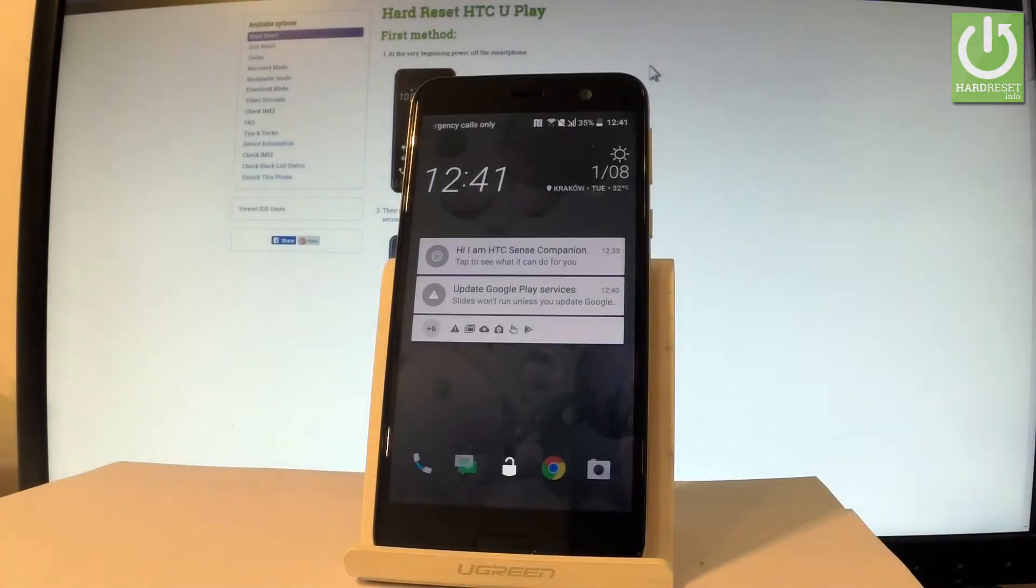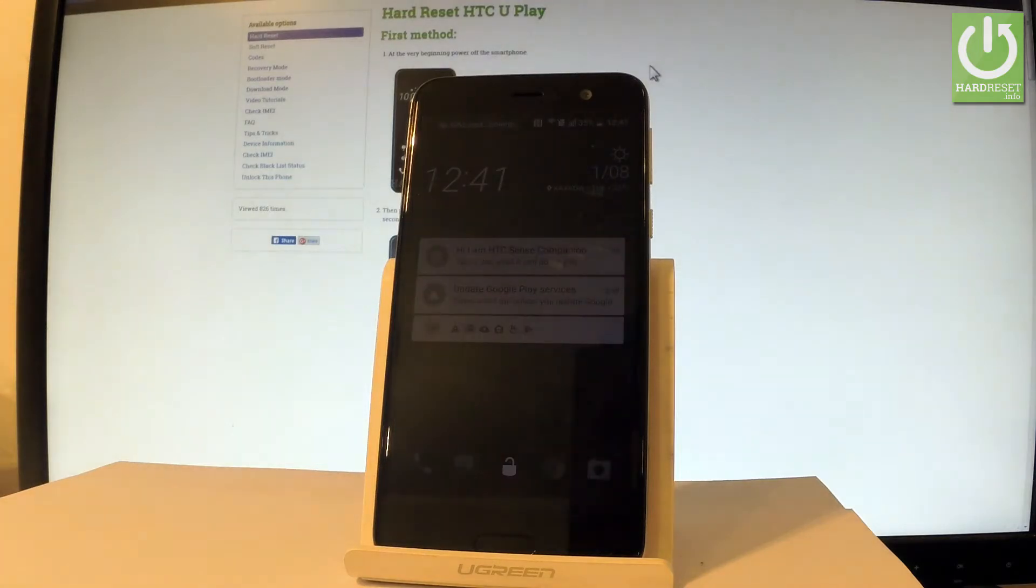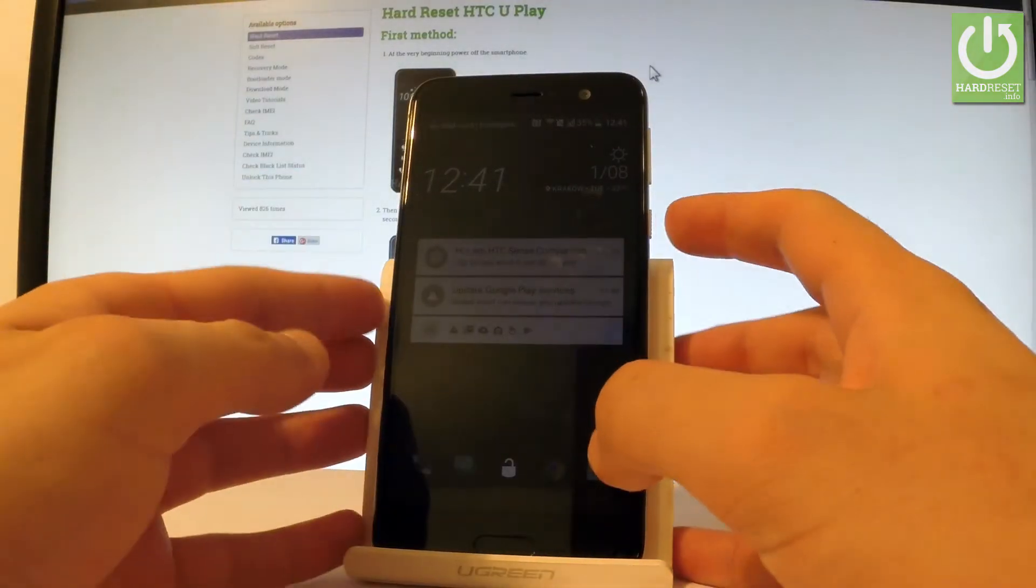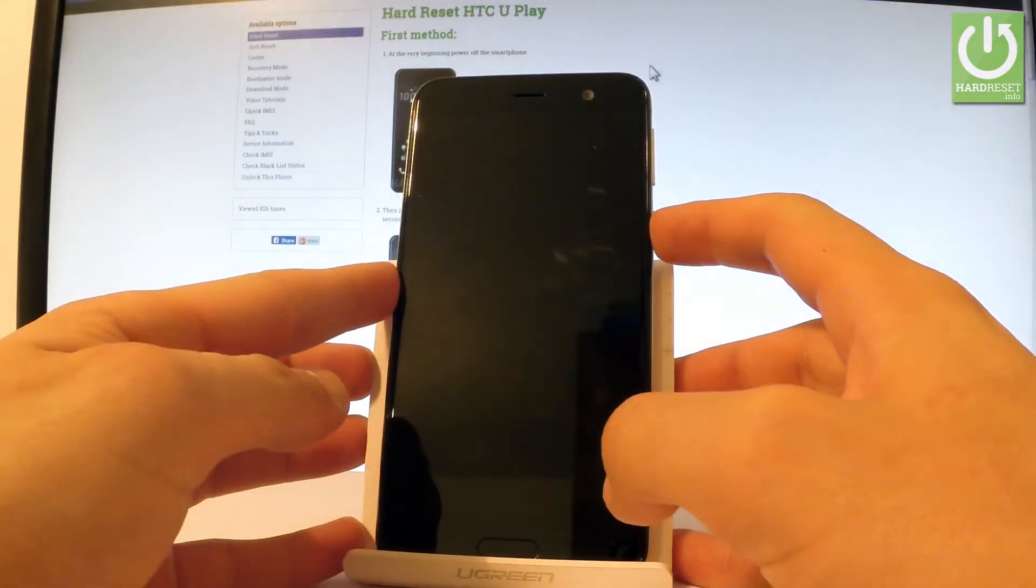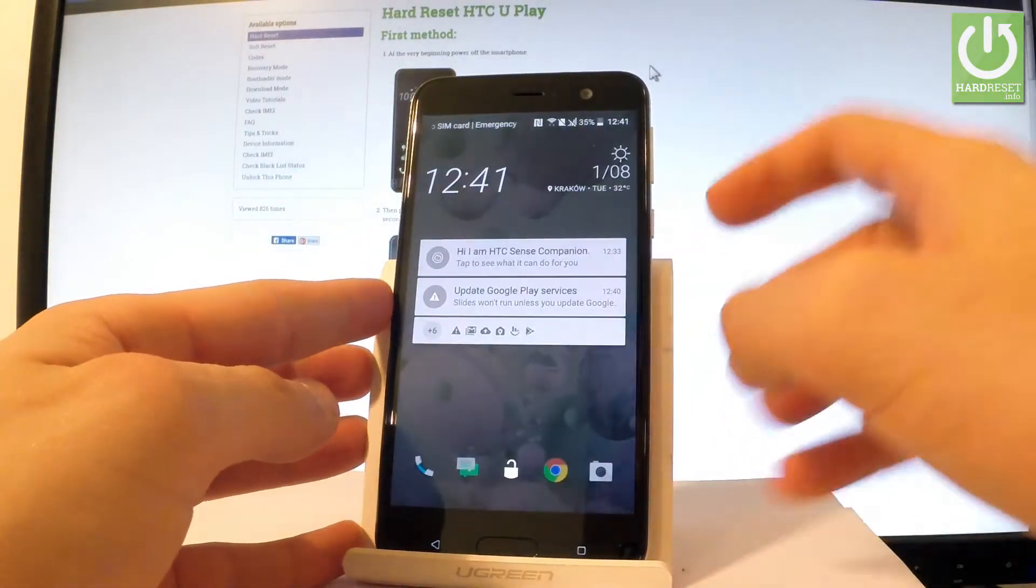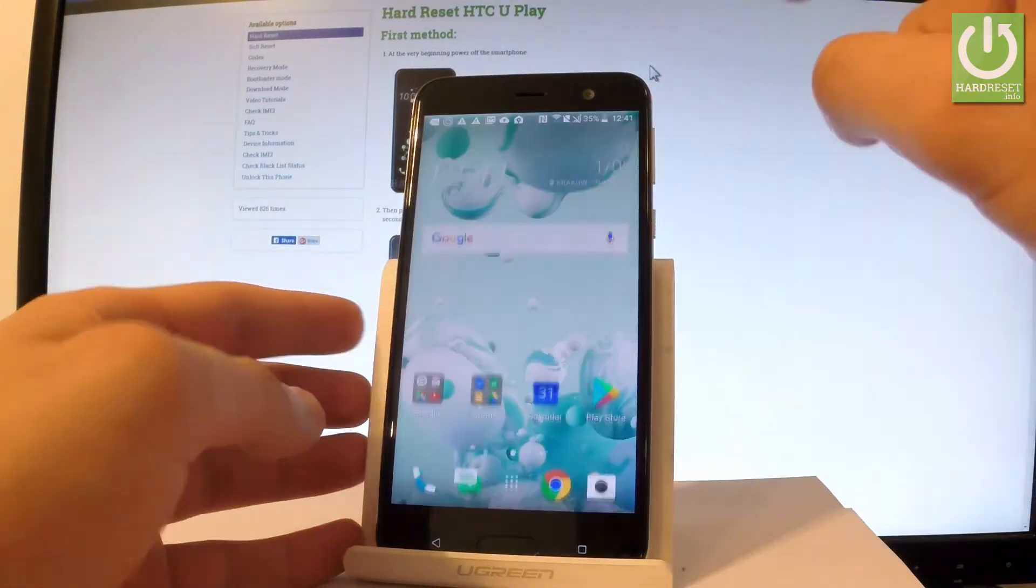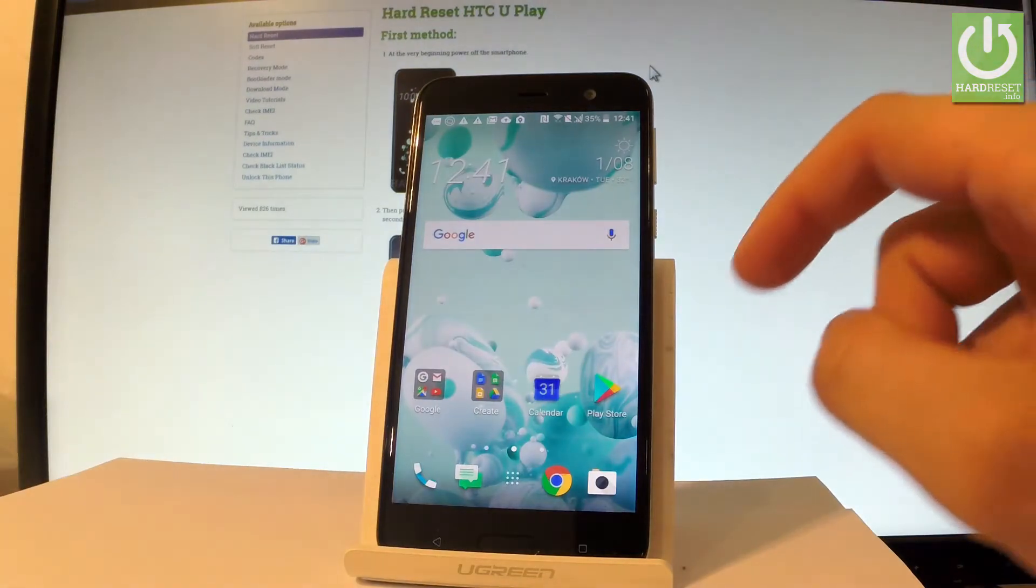Here I have HTC U Play and let me show you how to reset all network settings on the following device. At the very beginning, use the power key to switch on your device and unlock the screen.